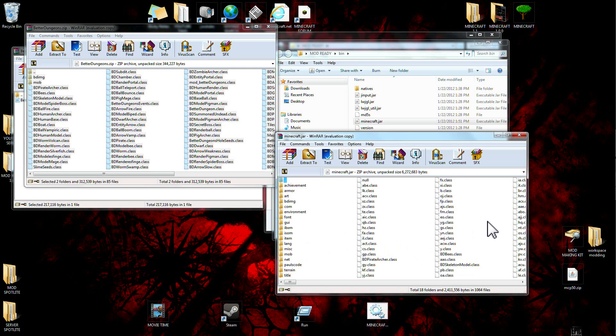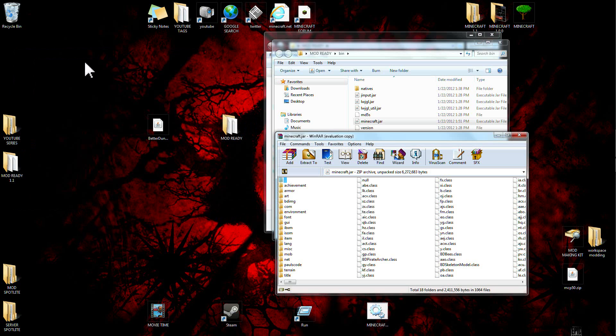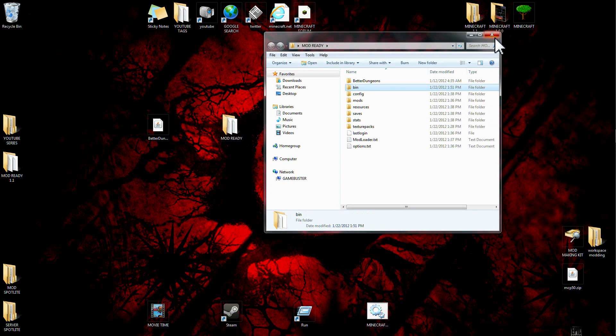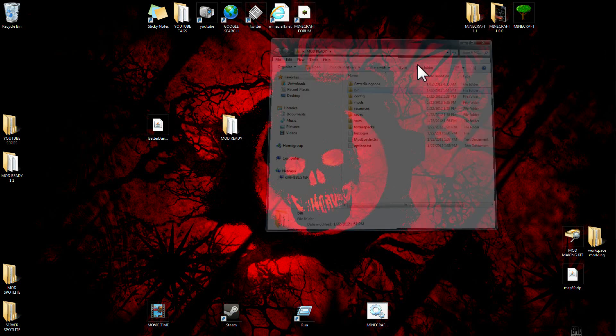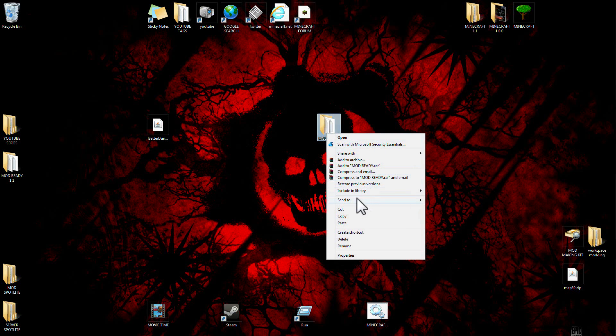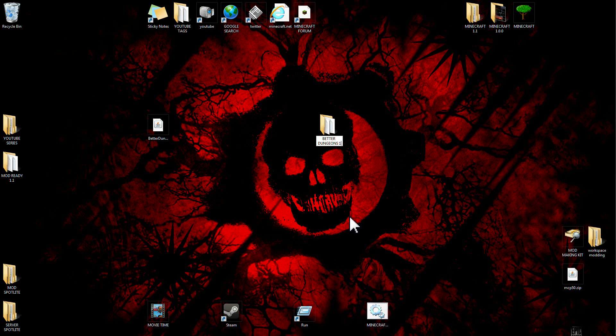Now look at that, Better Dungeons are in your jar file. You can X out of this, come over here, you're done with this file, that's all done with. Now this is the fun part. Better Dungeons is in here now into your mod ready folder, so now you could go into your mod ready folder and you're gonna call it Better Dungeons 1.1.